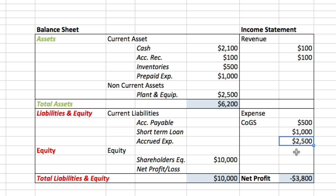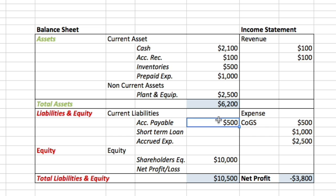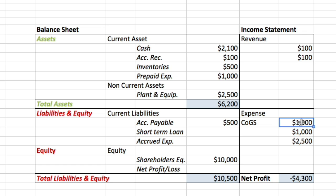Now let's see how current liabilities affect our income statement. We buy $500 worth of raw materials from our suppliers and use it right away to produce our ice creams. Therefore these $500 are reported directly in our COGS, bringing our total COGS to $1,000 so far.